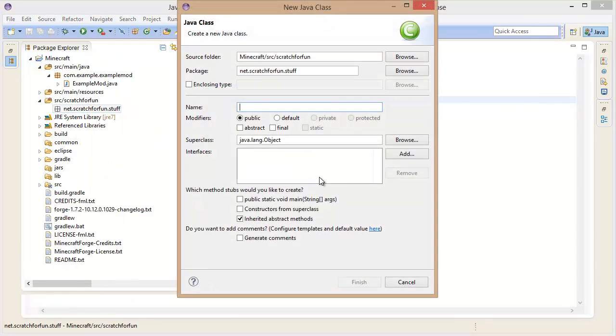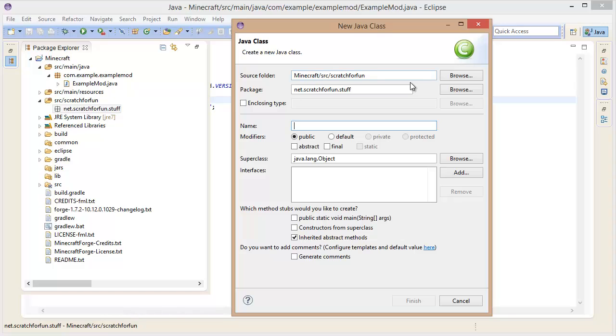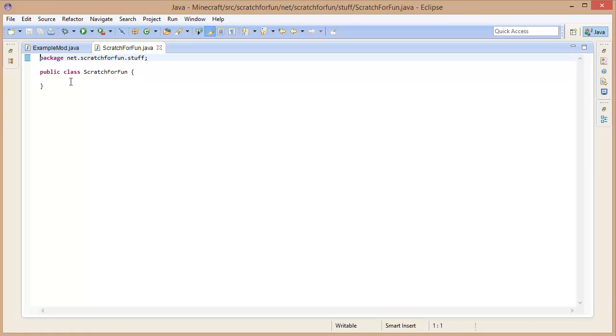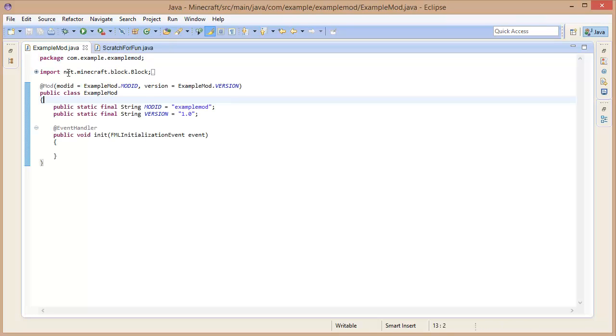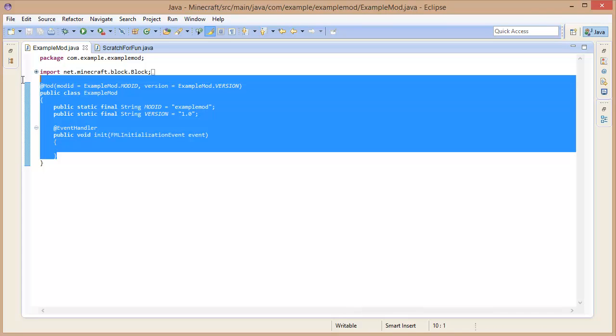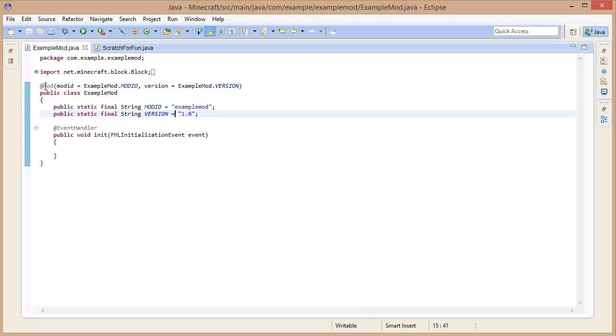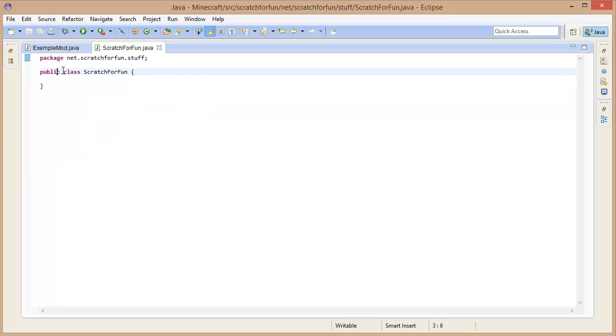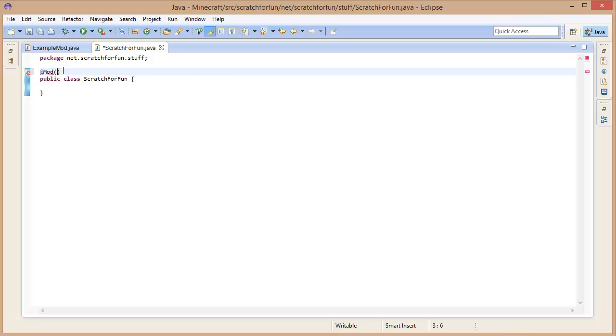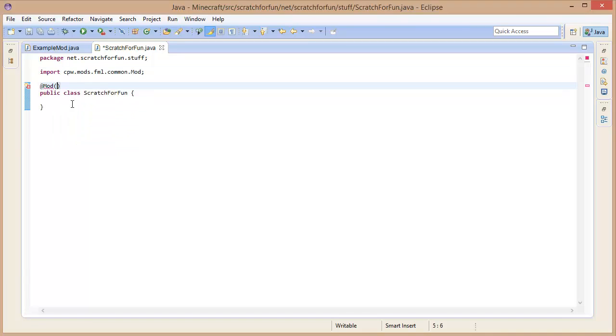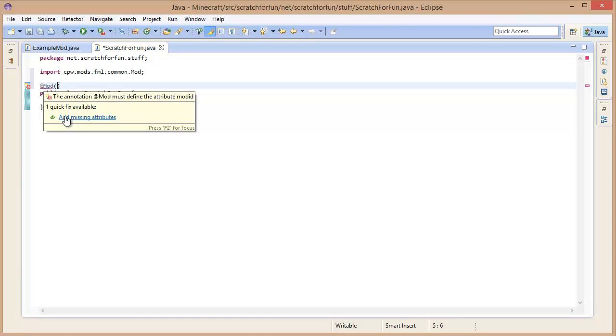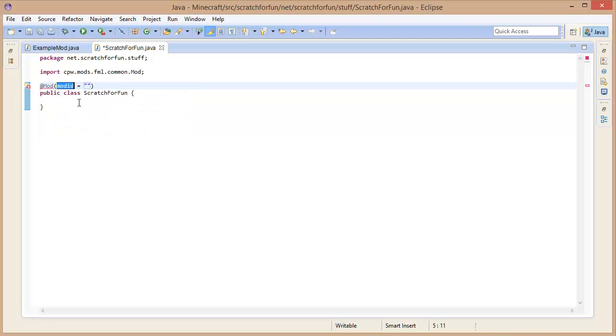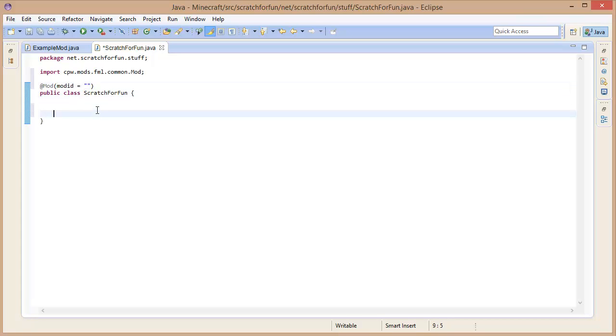Create a new class. Let's call it ScratchForFun. You can call it whatever you like, but we do need to make it similar to the example mod class. We will need this annotation that tells it that this is actually a mod. So let's go above here and say @Mod. Let's import Mod and then add missing attributes. Attributes will add a mod id.